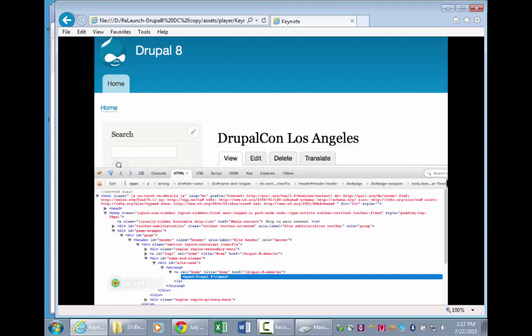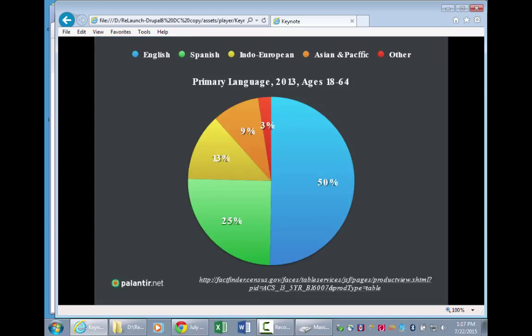Drupal 8 addresses this through good, solid semantic markup. I also want to talk about language as an accessibility barrier. In New York City, a quarter of the audience are native Spanish speakers. In Los Angeles, only about 40% of people speak English at home. If a quarter of your audience is native Spanish speakers and you're not providing Spanish language translations, you're cutting off your audience. As a government agency, you're not providing the services you need to provide.